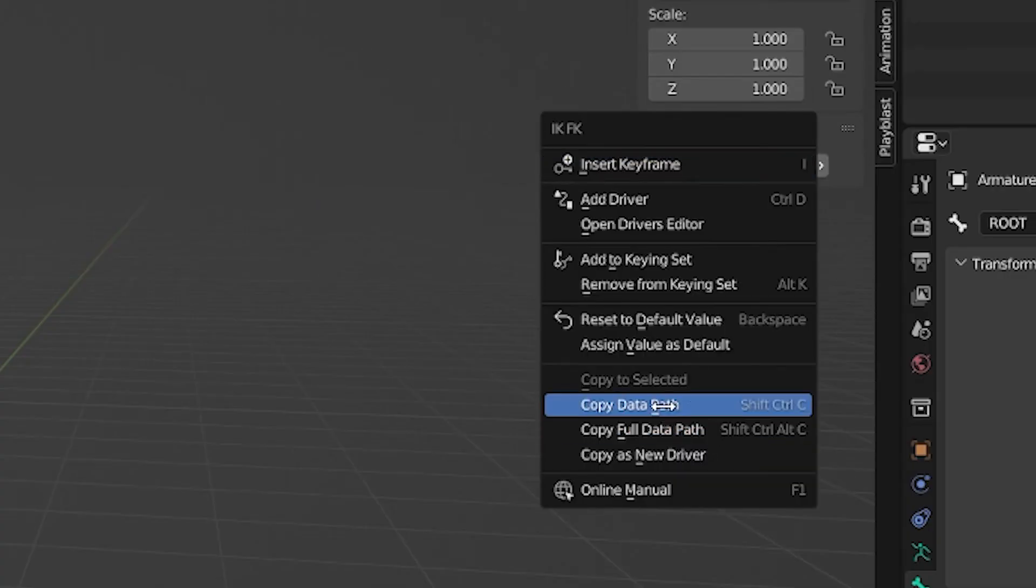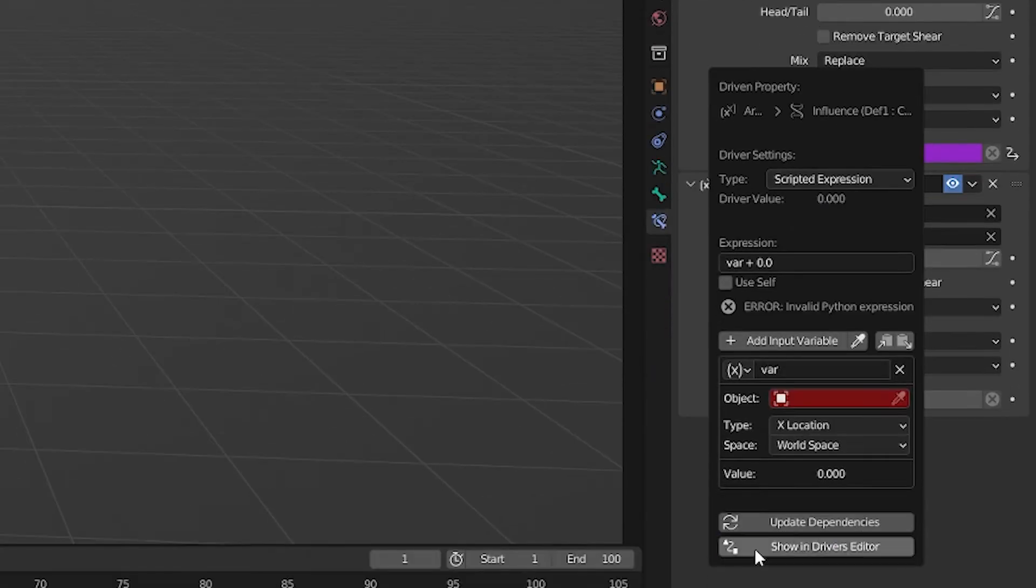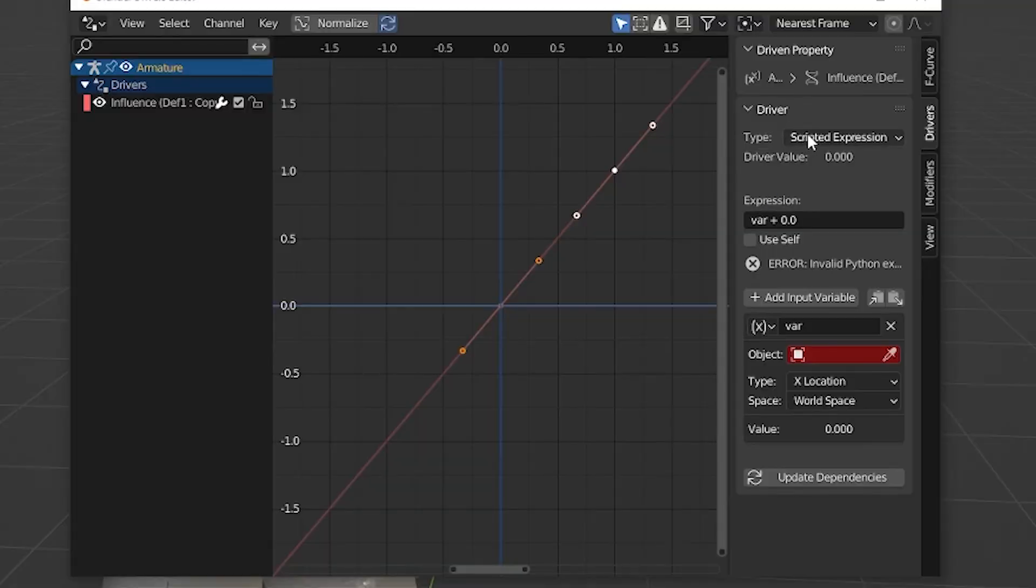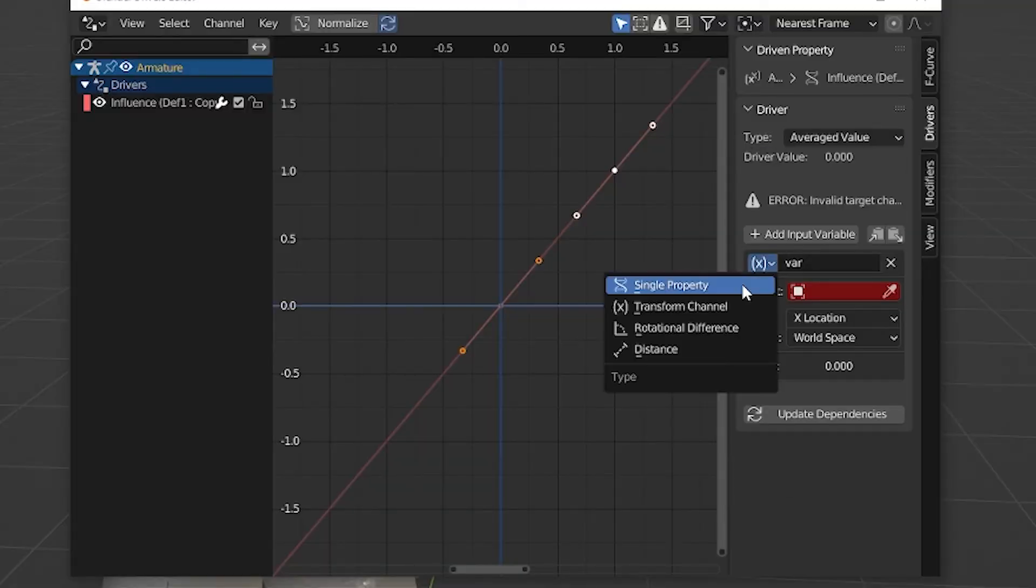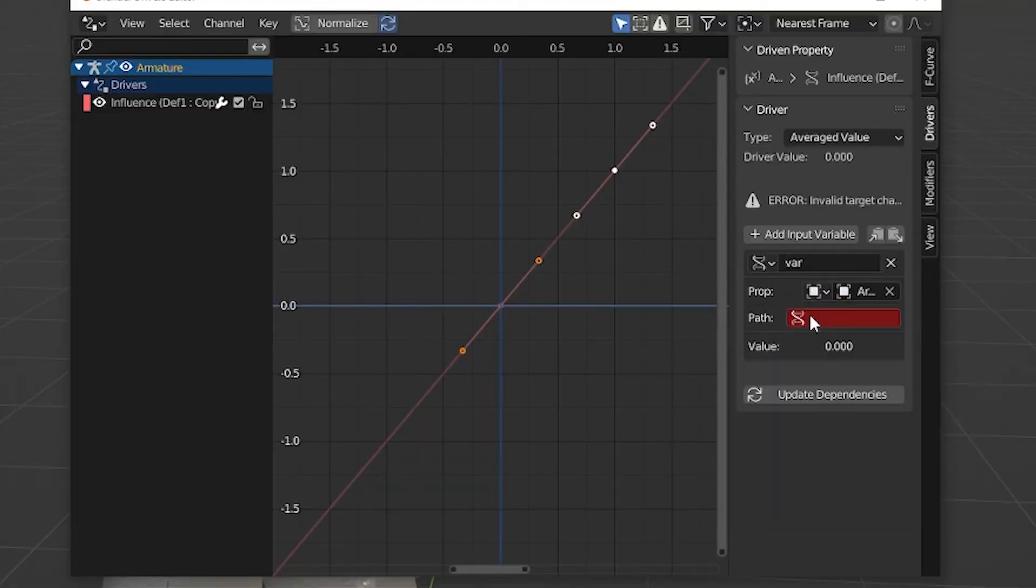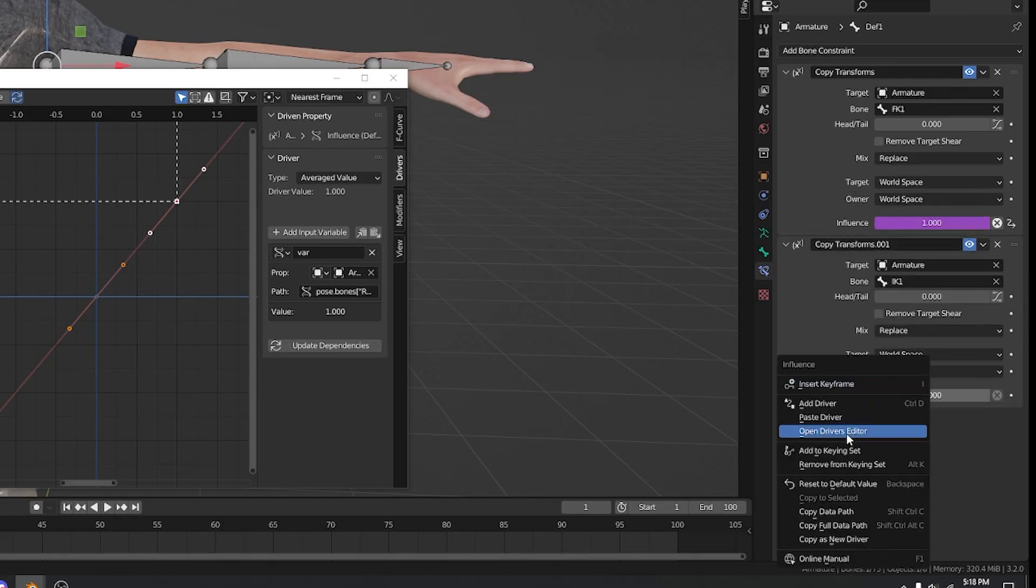Copy the data path. Go back to your bone constraint. Add a new driver. Now open up the driver editor. Change settings to average value, single property, select armature, and paste your data path. Now copy the driver and paste it into the other constraint.